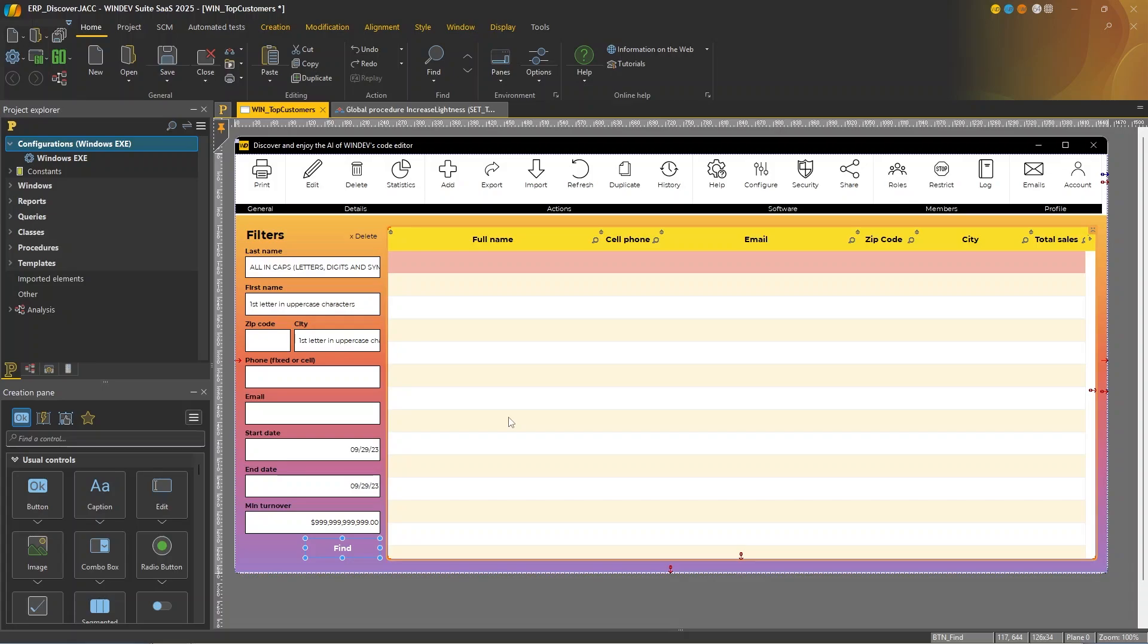Now, just so that we are clear, this AI was developed by PCSoft. It is fully integrated into the code editor and runs on servers managed by PCSoft.